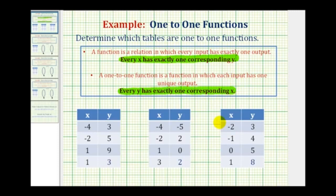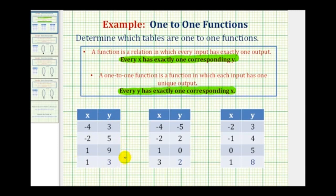So looking at our tables, we first want to determine if they're functions, and then if they're one-to-one functions. If they're not functions, they can't be one-to-one functions. After you do this a while, you can probably answer these questions leaving it in the table format, but when first learning how to do this, I think mapping the table makes it a lot easier. So let's look at this first table on the next slide.